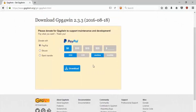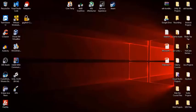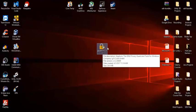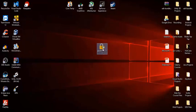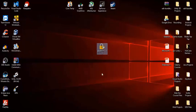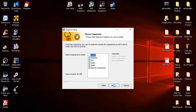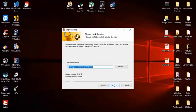Once it's downloaded you're going to get a setup file — GPG4Win with a little padlock icon. Run this setup; it's a simple setup wizard. Just hit Next, Next, Next.